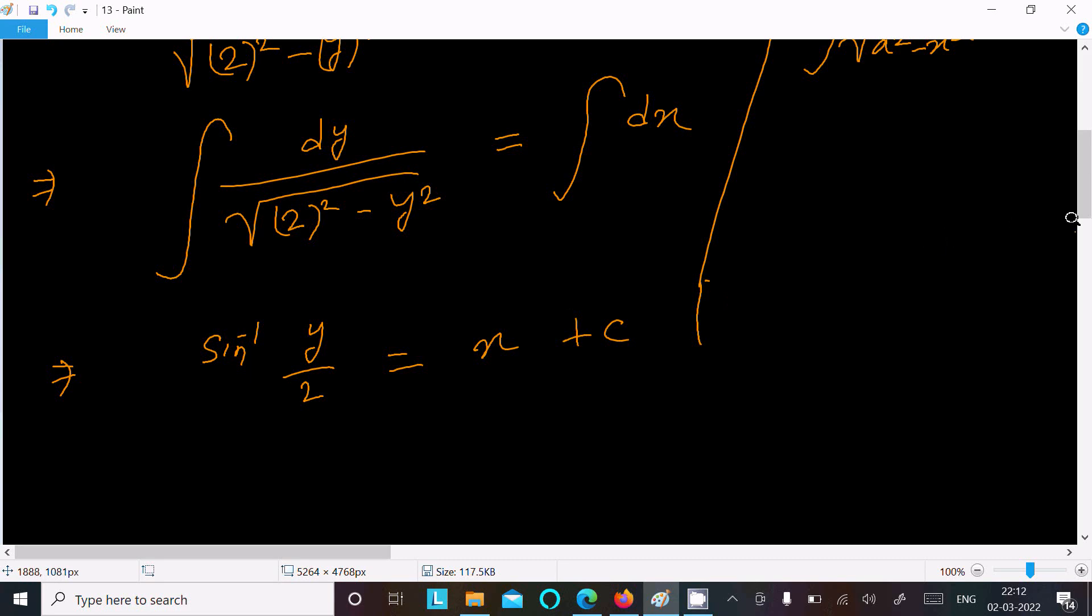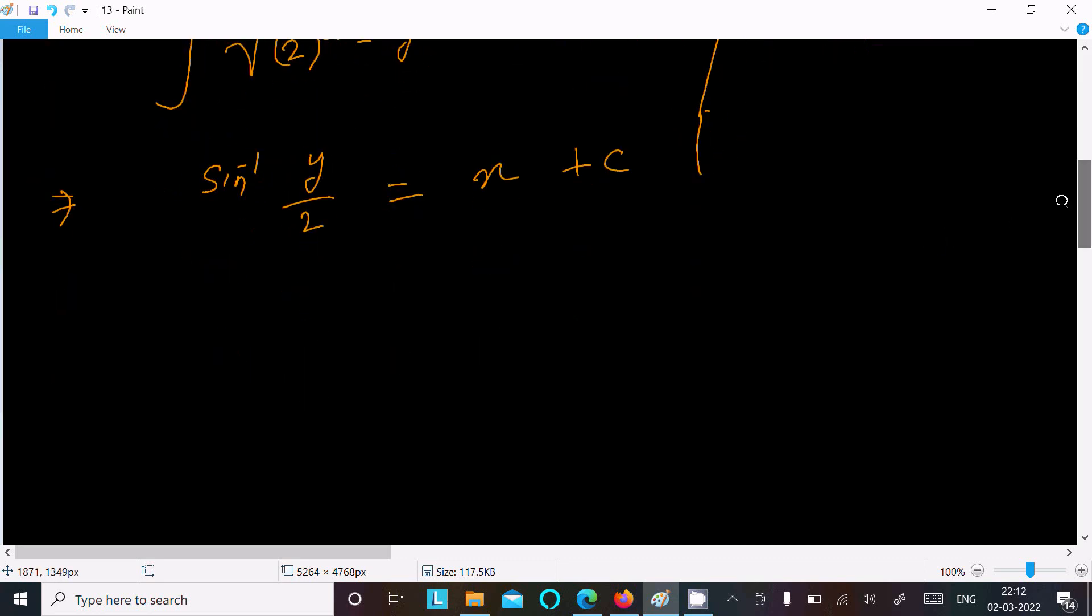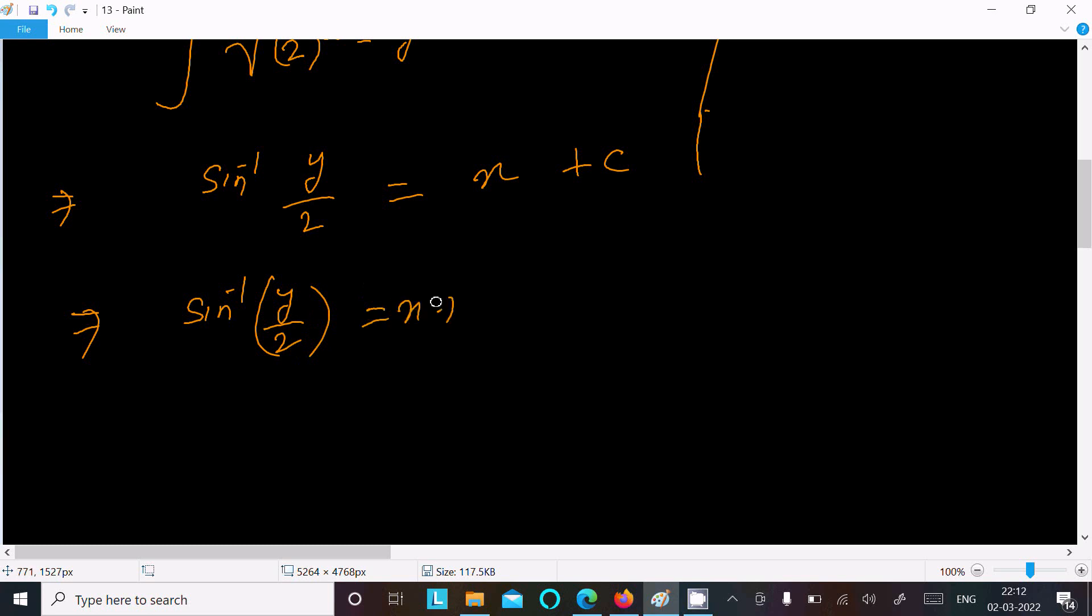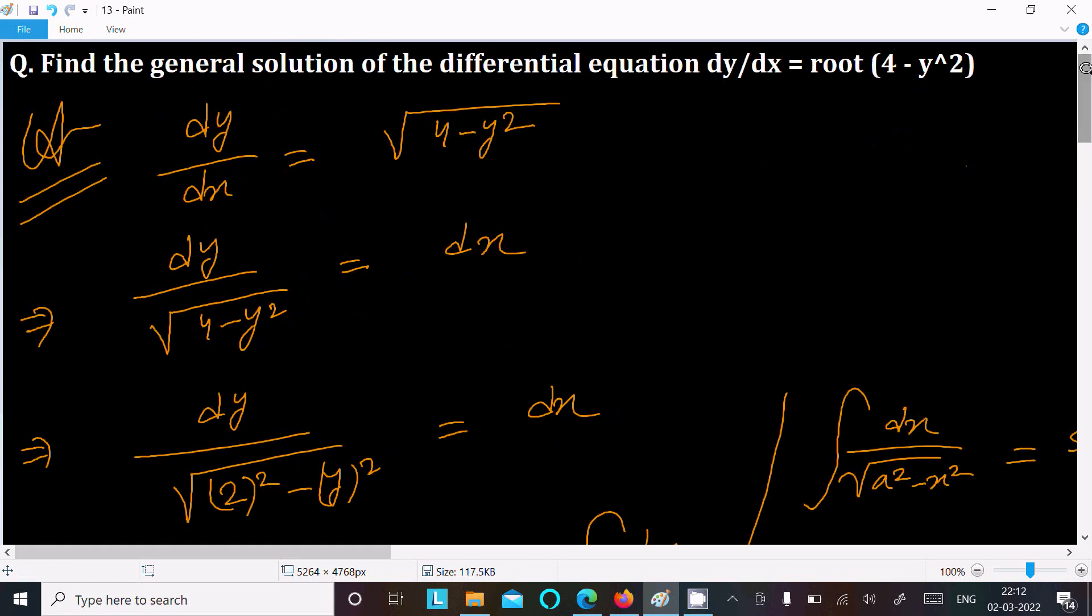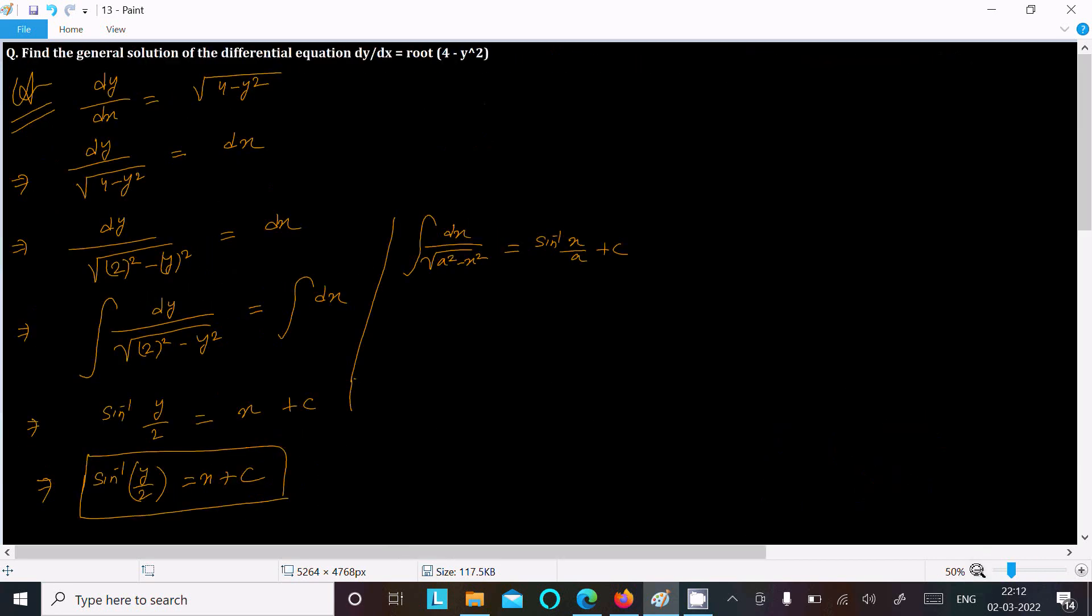So this is the required solution of this differential equation: sine inverse y by 2 and here x plus c. So this is the required solution of this question. One time going to repeat